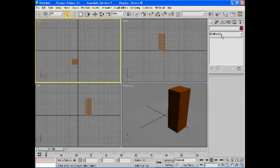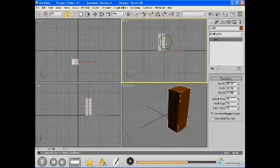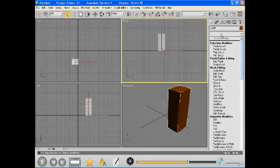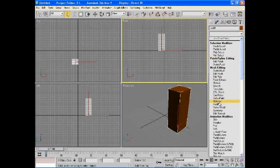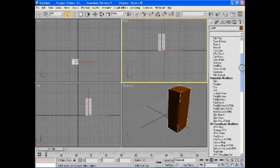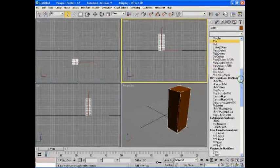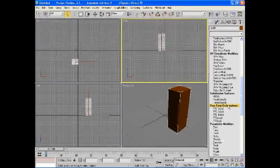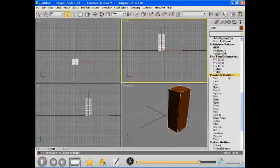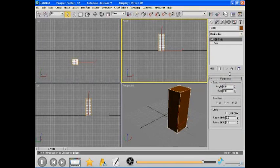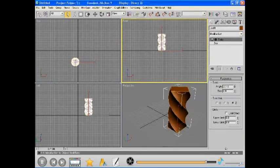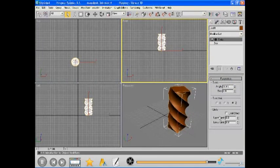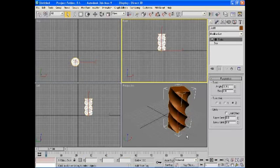You can see modifiers list only when an object is selected. 3D Max is loaded with different modifiers, which are categories under different headings, like selection modifiers, animation modifiers, free-form deformation, parametric modifiers, and many more. Certain modifiers are dependent on the current object selection. All these points we will see when we start using object modifiers in upcoming lessons.